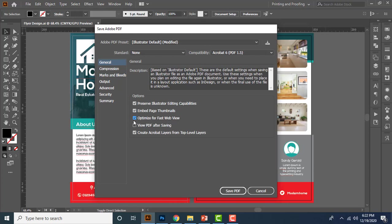And if you want to automatically load the PDF file soon after you saved, then you can turn on view PDF after saving option. So let me turn on this to show you how it works. And better to keep turned on this create Acrobat layers from top level layer option for better layer optimizing. Then click save button.